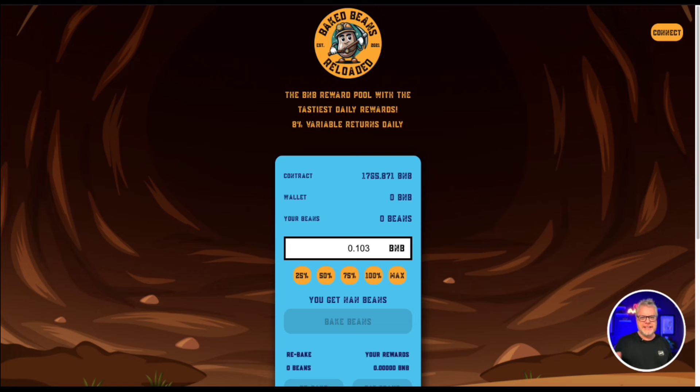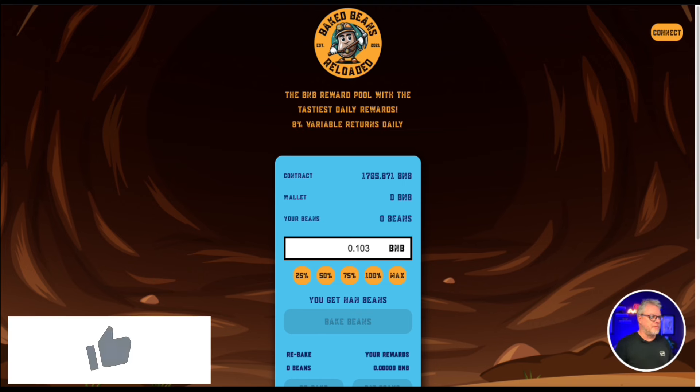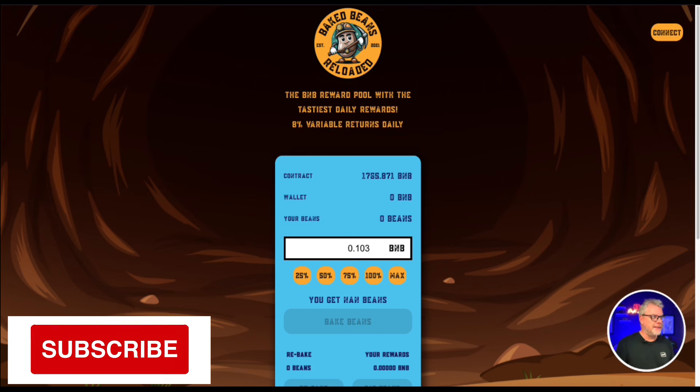G'day DeFi DGens! We're back on the ROI dApp scene looking at DGN plays, and this is an old favourite from a long time ago, Baked Beans.